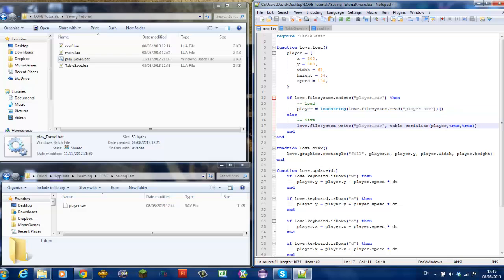Now, saving is, well, pretty much the same kind of. You do love.filesystem write to write the file, the name of your file.